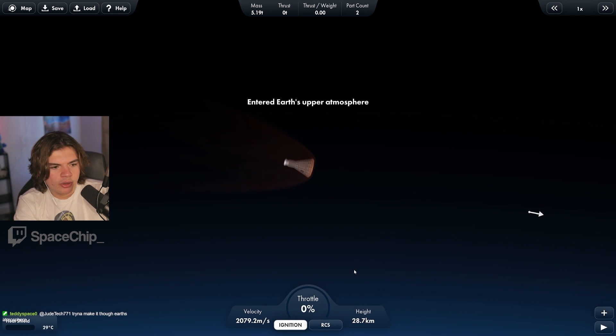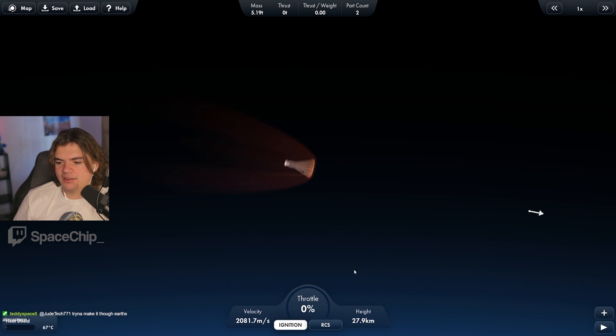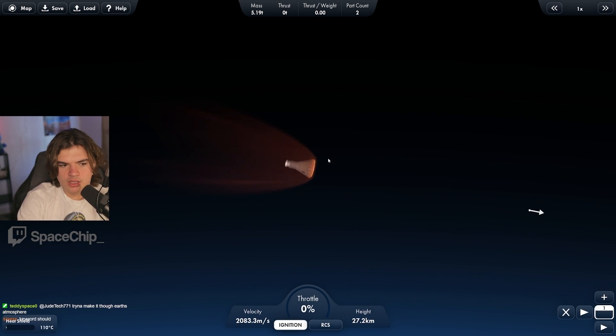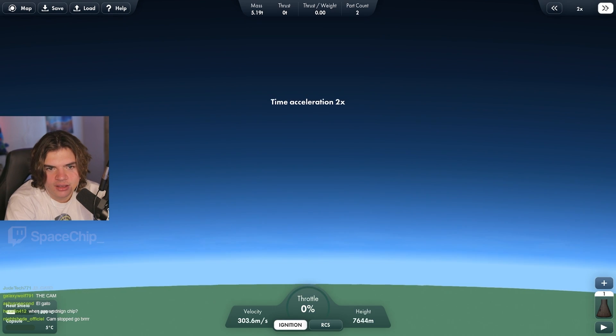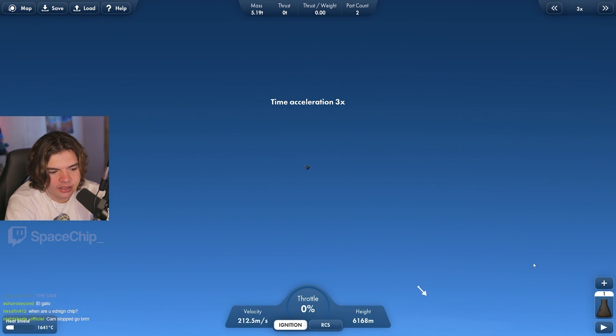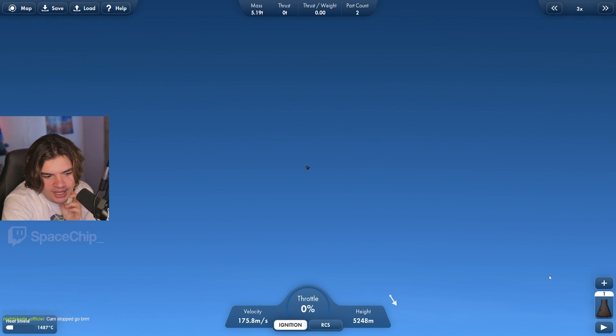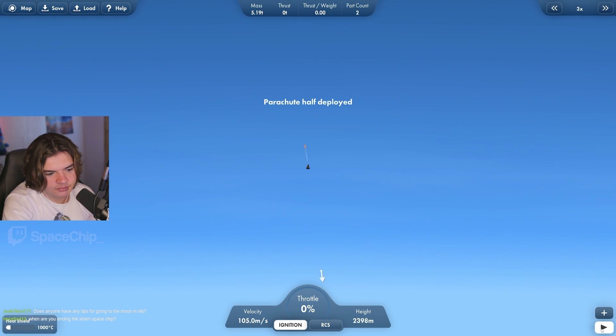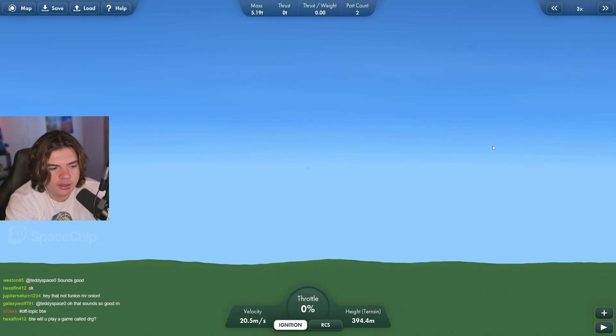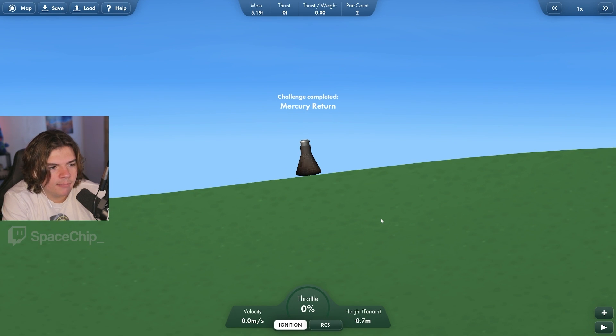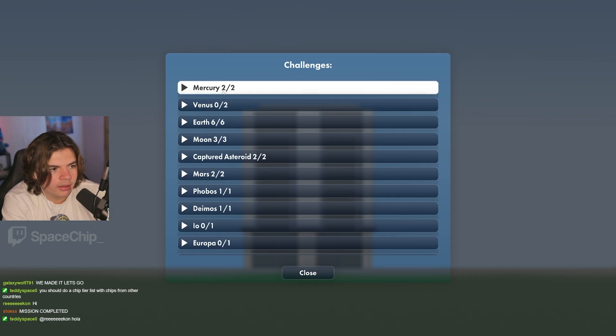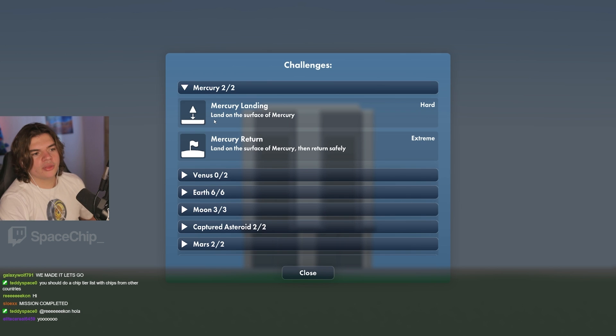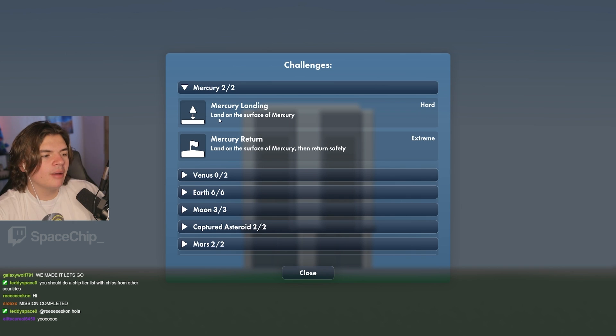Here we go. Let's do this landing. Hopefully it gives us all the challenges because the game seems iffy with challenges. Landing looks like it's going to be good. Mercury return completed. Yeah, we got them. We got them both. Land on the surface of Mercury and Mercury return. Mercury is now completed.